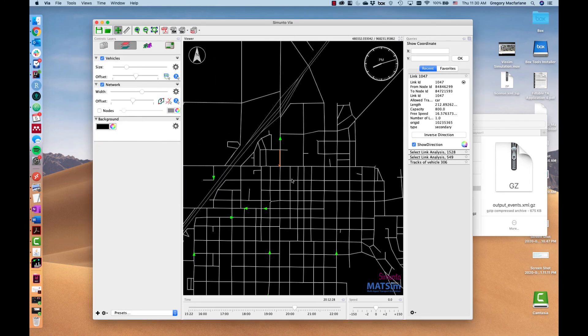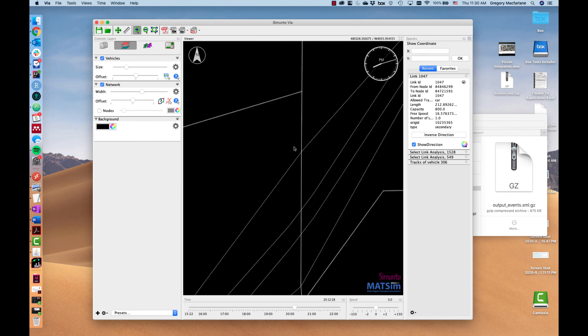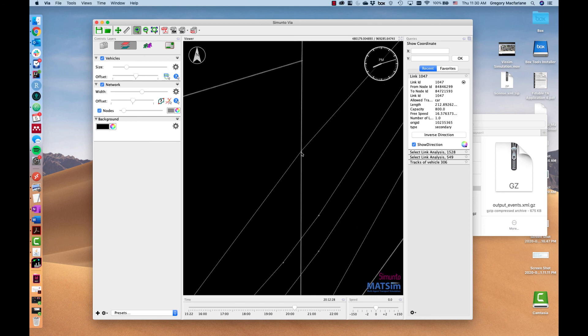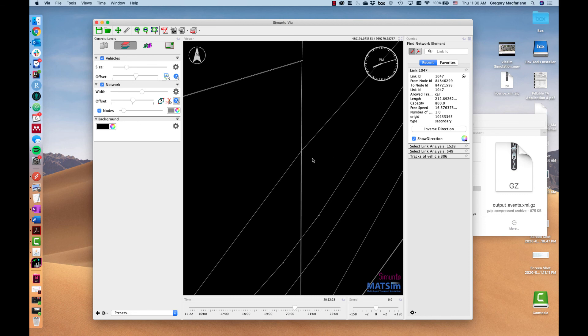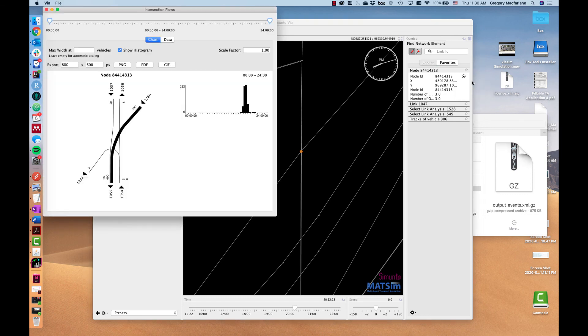You can also get the turning movements at any intersection. So if we click on a node and select the node, we can turn this here and say give us the intersection flows. And this is the intersection flows for all day.